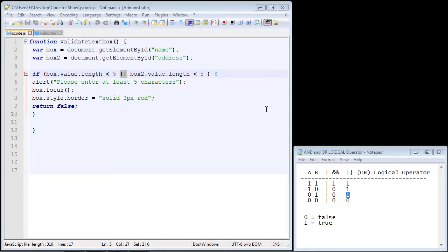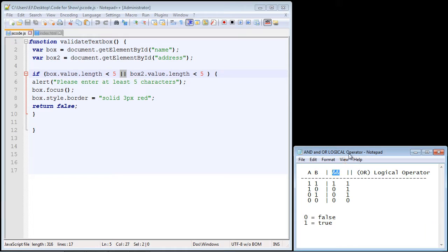I received an email from a subscriber asking why I didn't use the AND logical operator, and I thought it was a good question, so I thought I'd do a video about why I didn't use the AND logical operator.